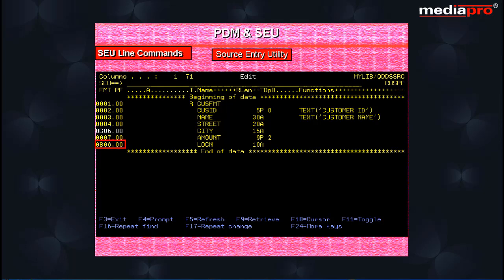You can also move lines to appear before a line by specifying B instead of A for the target location.